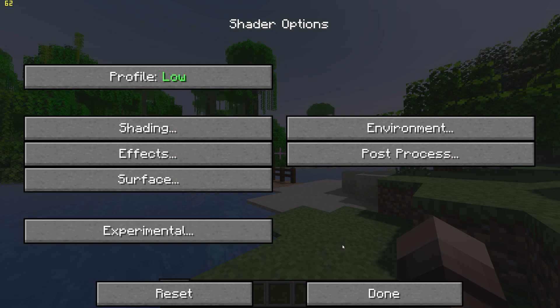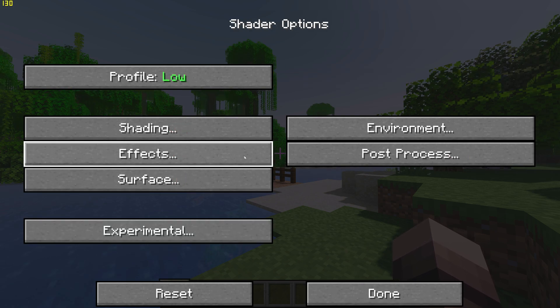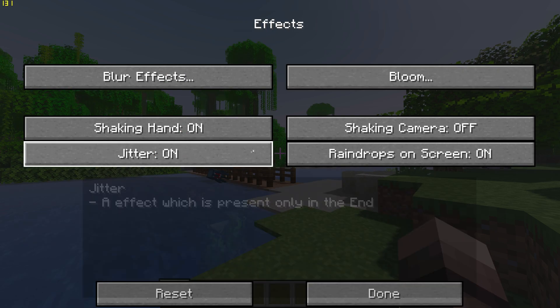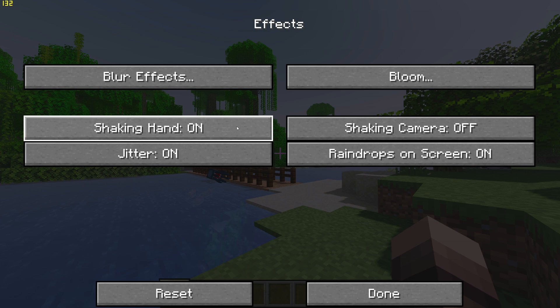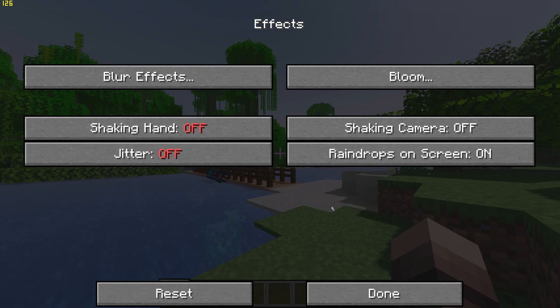Go back once, go to Effects, and turn off Shaking Hands and Jitter.